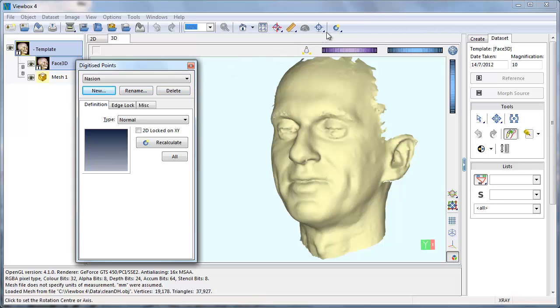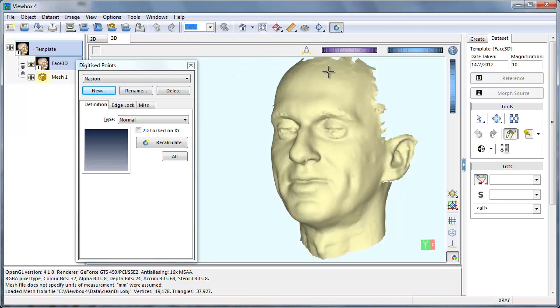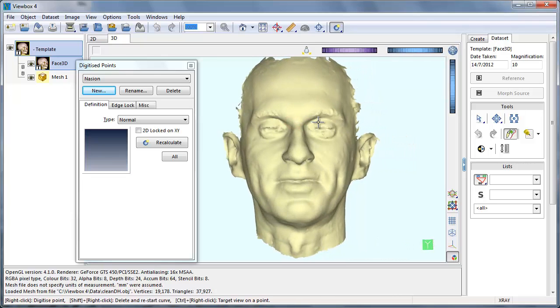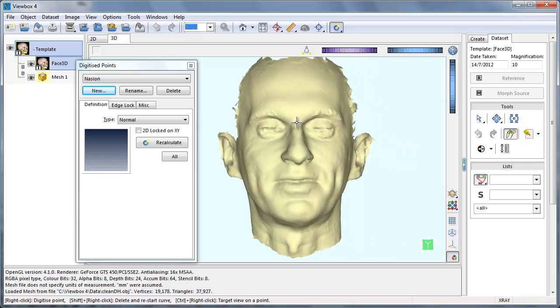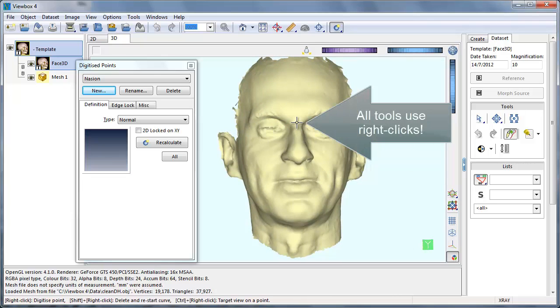Use the digitizer to position the point on the mesh. Click the mouse button, click the right mouse button.